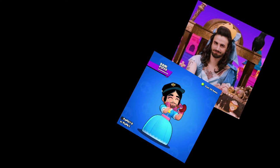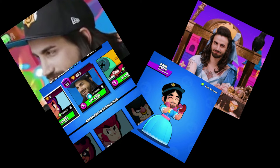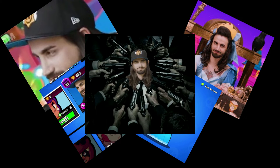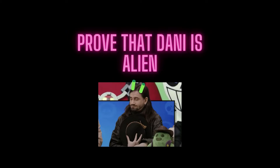Danny — and who doesn't know who's Danny? Community manager in Brawl Stars. Brawl Stars presents: prove that Danny is an alien.